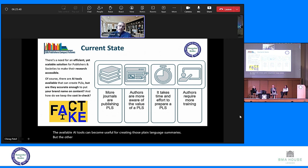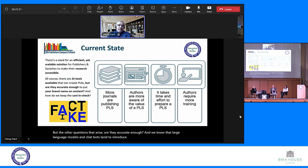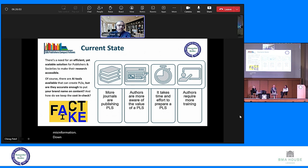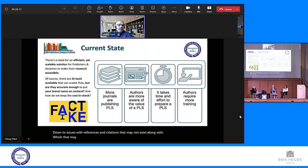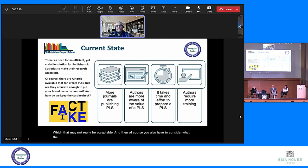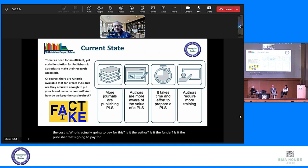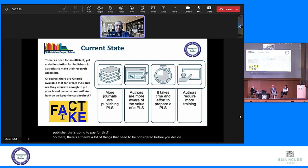Other questions that arise are: are they accurate enough? We know that large language models and chatbots tend to introduce hallucinations — everything from misinformation to issues with references and citations that may not exist, along with language that may not be acceptable. And then of course you also have to consider the cost. Who is actually going to pay for this — is it the author, the funder, or the publisher? There are a lot of things that need to be considered before you decide to roll out plain language summaries at scale.